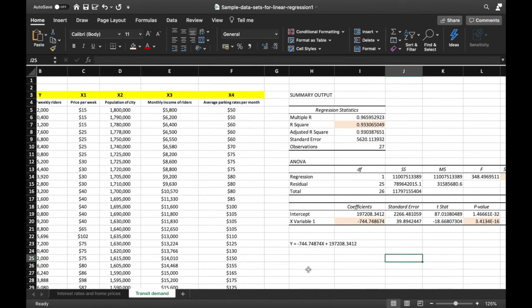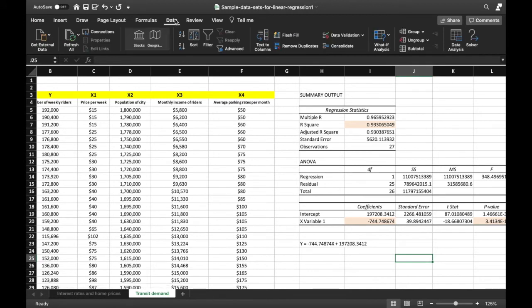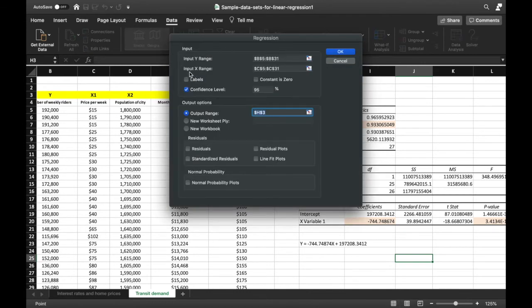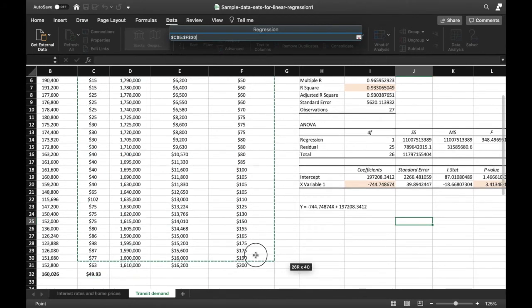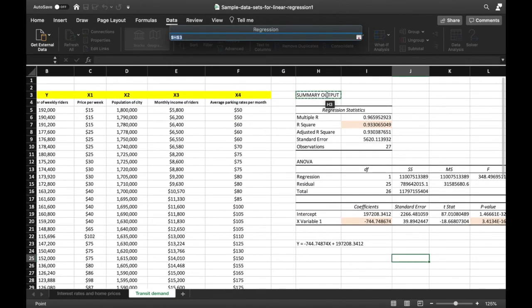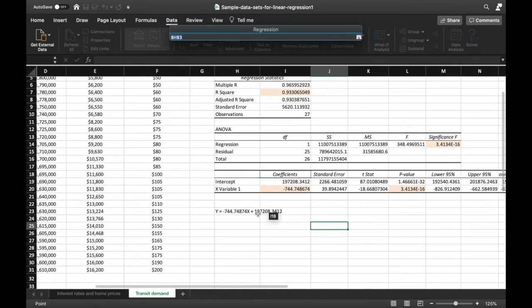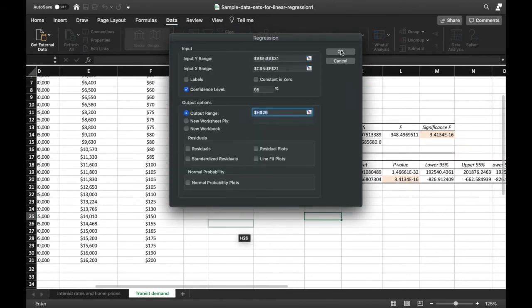That was our simple linear regression. Now let's do multiple linear regression, meaning we'll include all the other variables. We go back to the Data tab, click Data Analysis, and choose Regression. We retain the Input Y range since we're studying the same dependent variable — number of weekly riders. What changes is the Input X range: instead of just X1, we highlight all of the X variable columns. We can also change the output range to a new cell to avoid overwriting the previous results, then press OK.